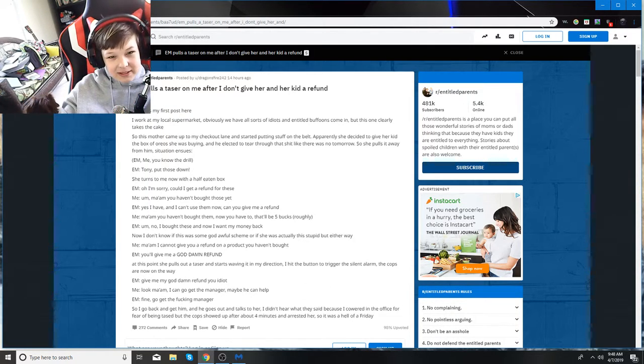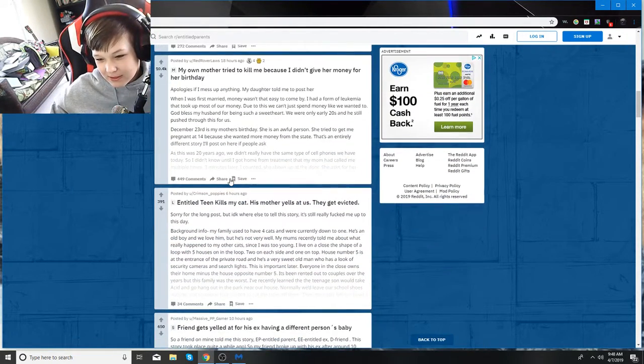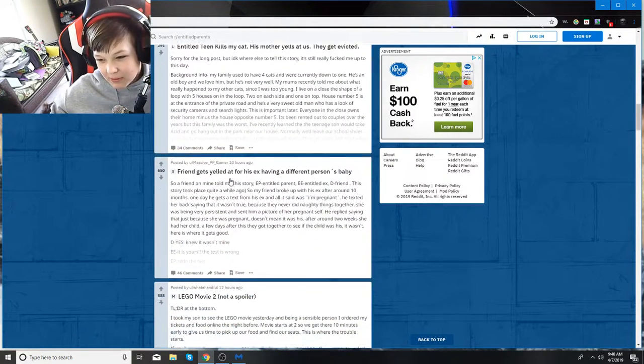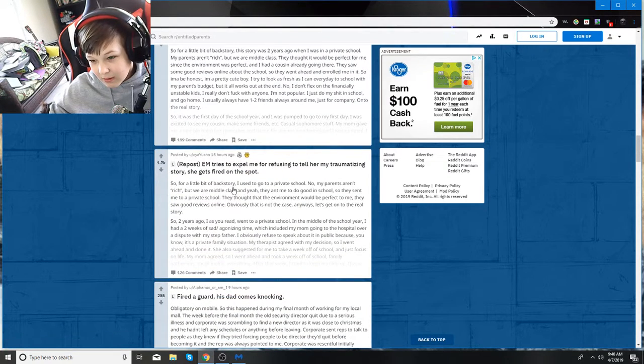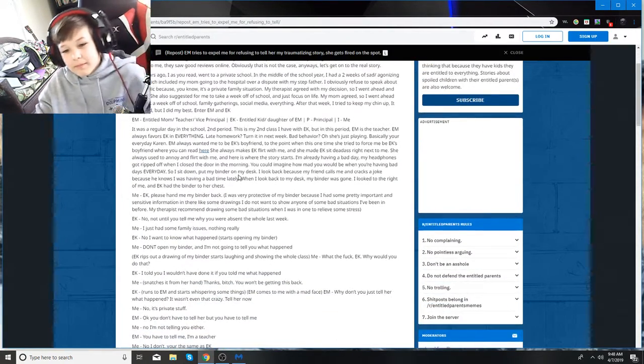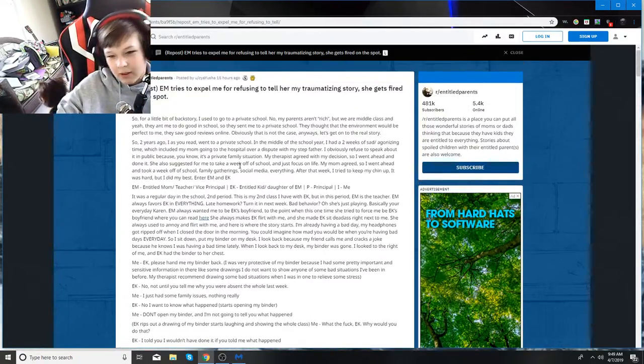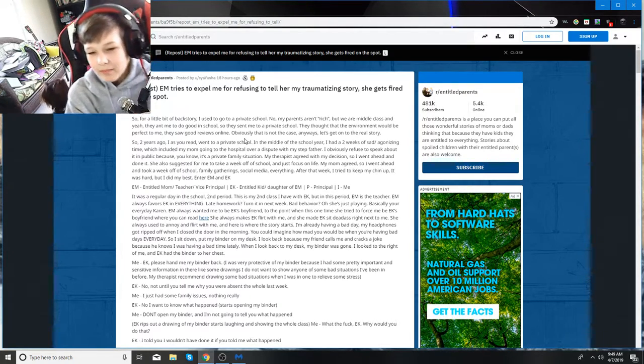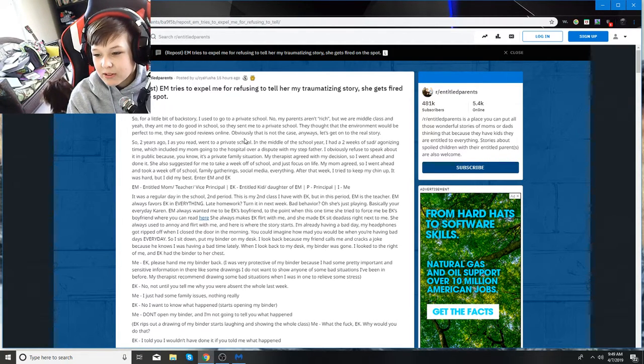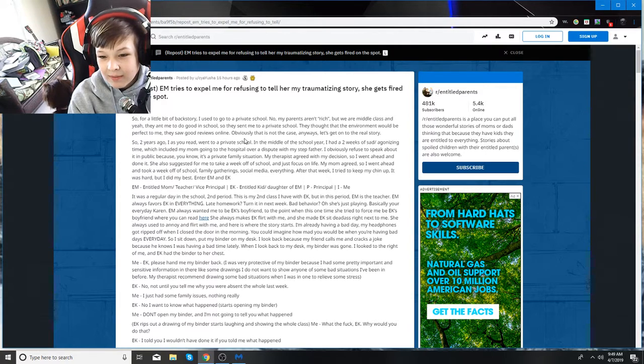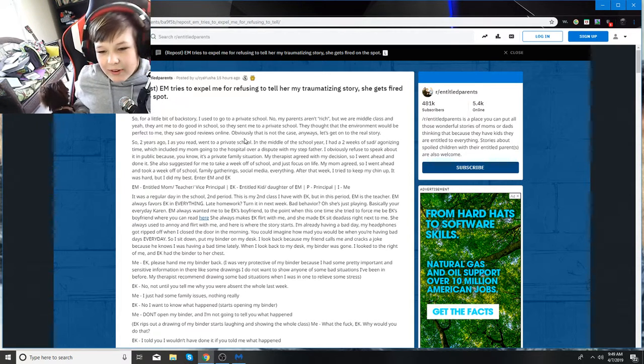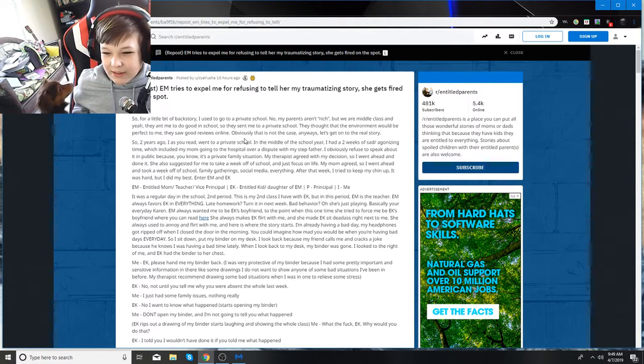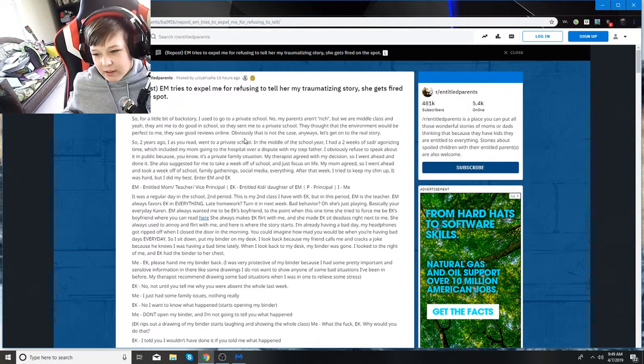We're about ten minutes in. I thought that this would last like 15 minutes. So I'm going to try to find one real quick. Okay, we've found another one. So this looks like it's going to be a pretty long-ish one. For a little bit of a backstory, I used to go to a private school. My parents aren't rich, but we are middle class. They wanted me to go to a good school.